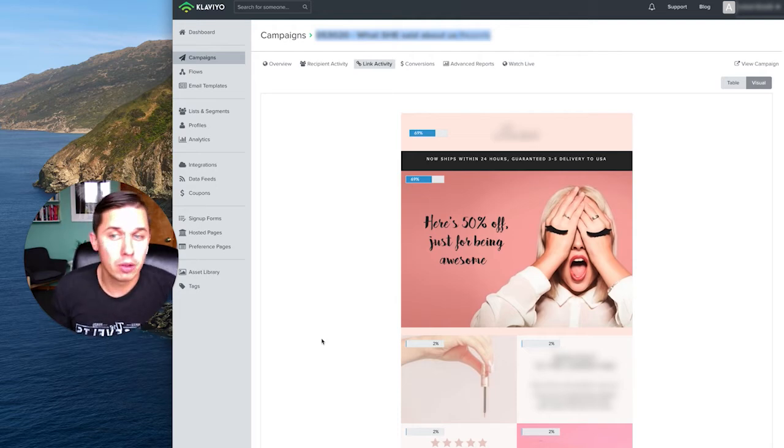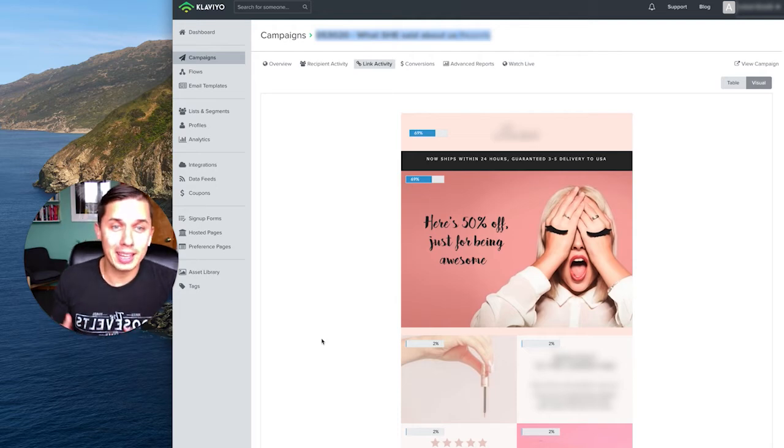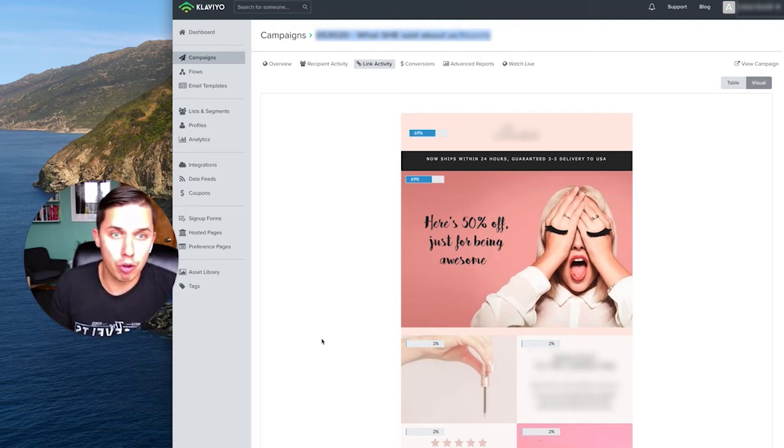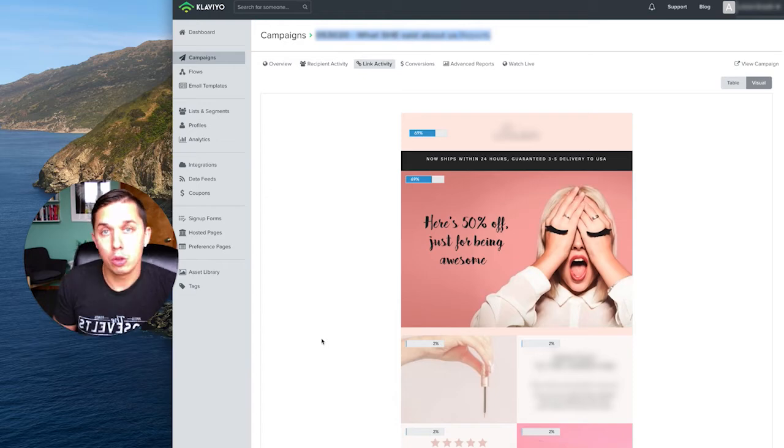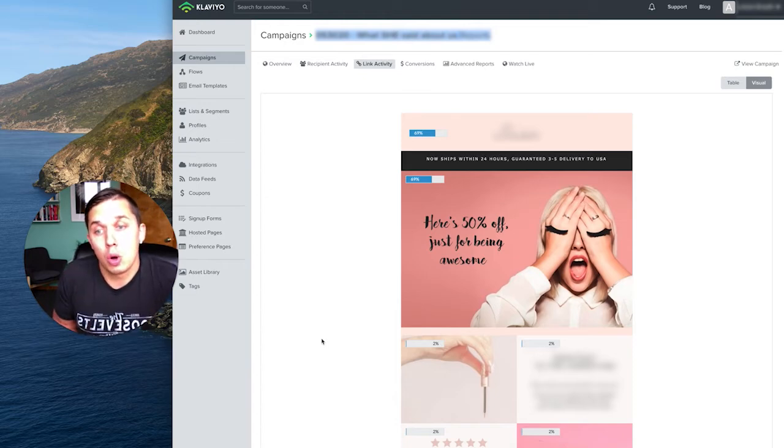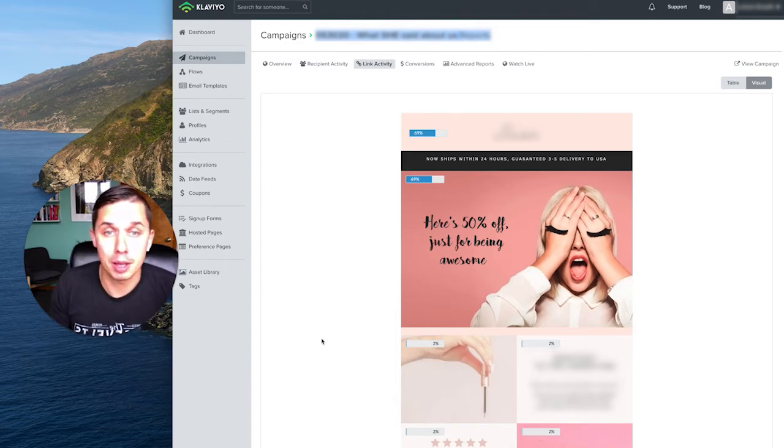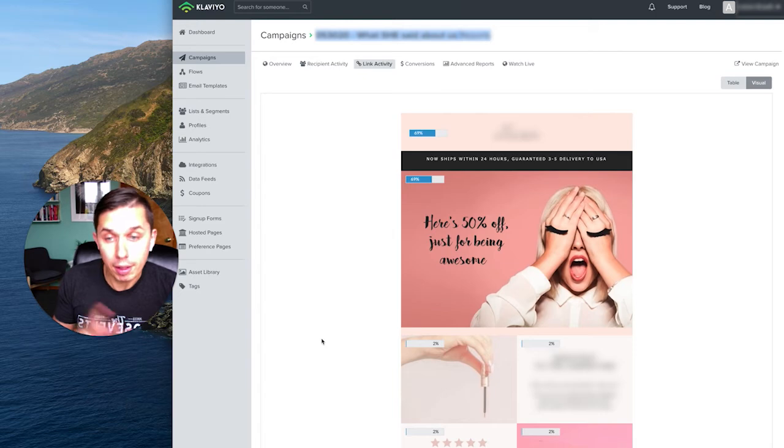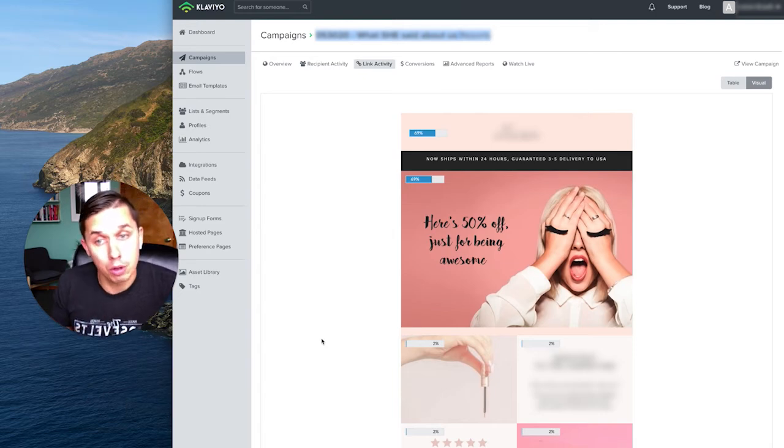So it's a problem, because if you are not able to track where people are clicking, you do not know how effective your emails are. So right now I'll show you a trick how to fix it.